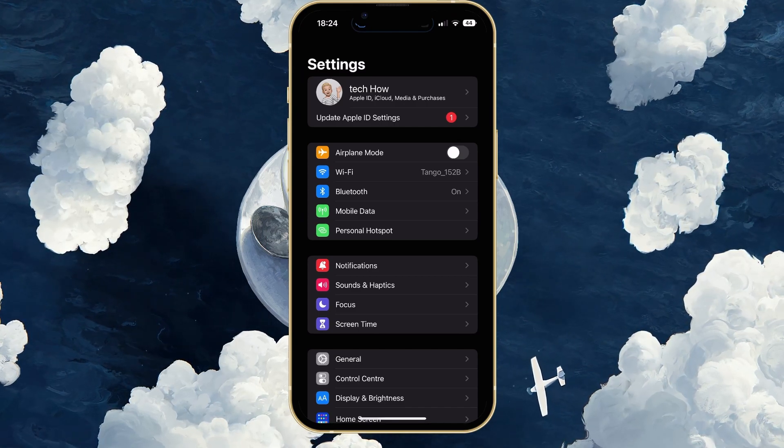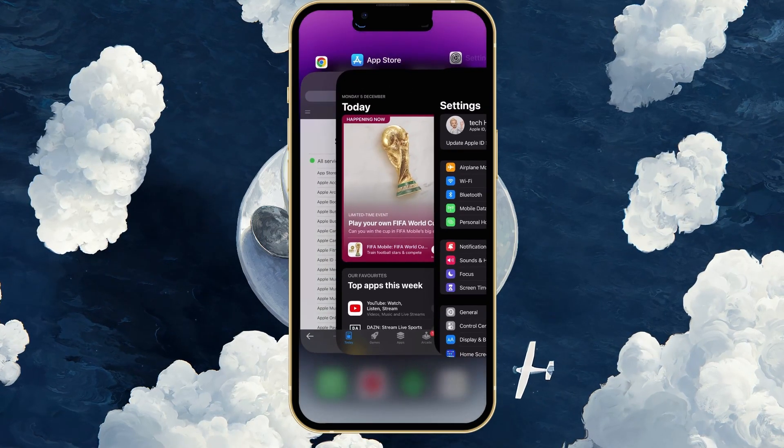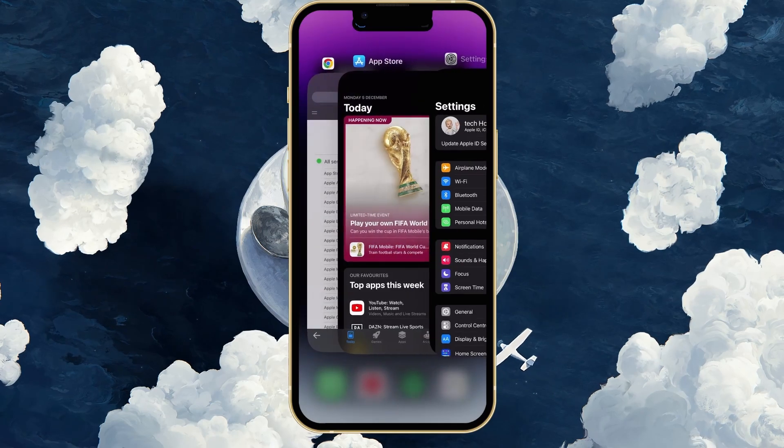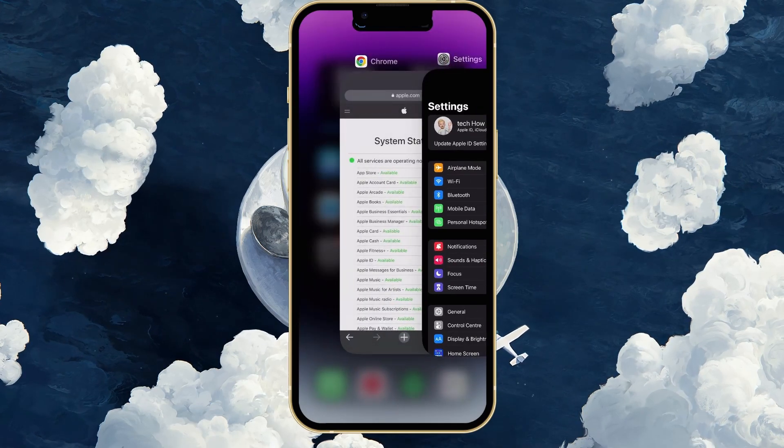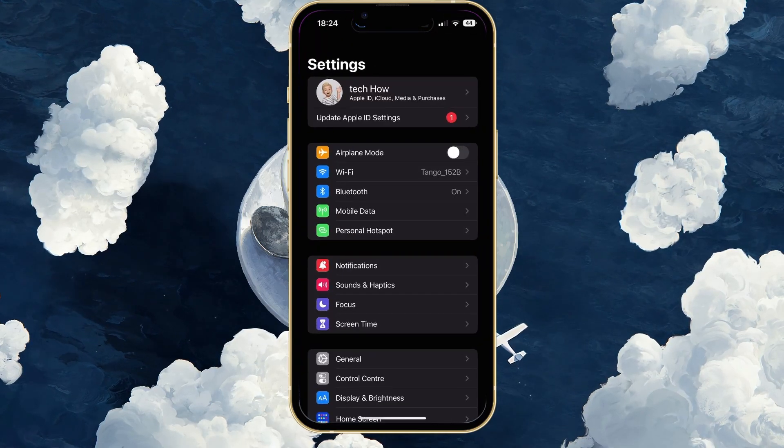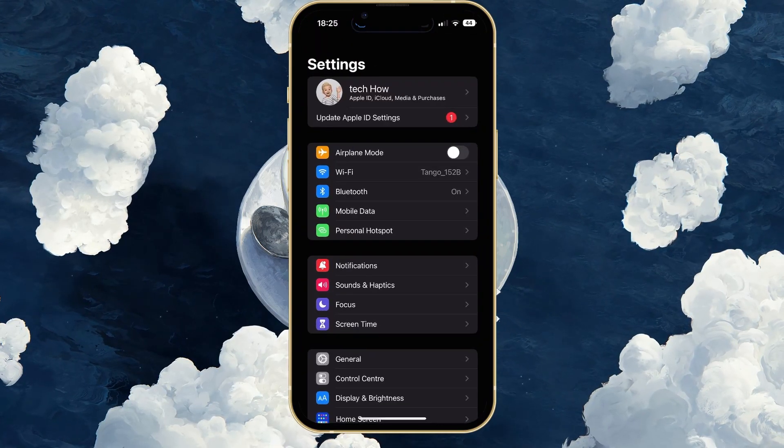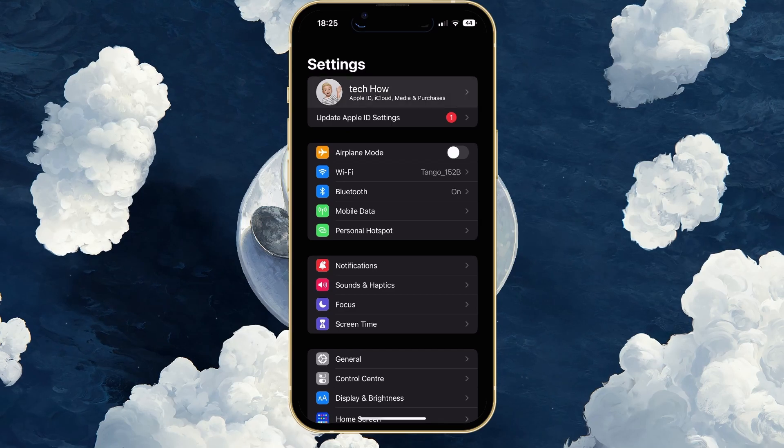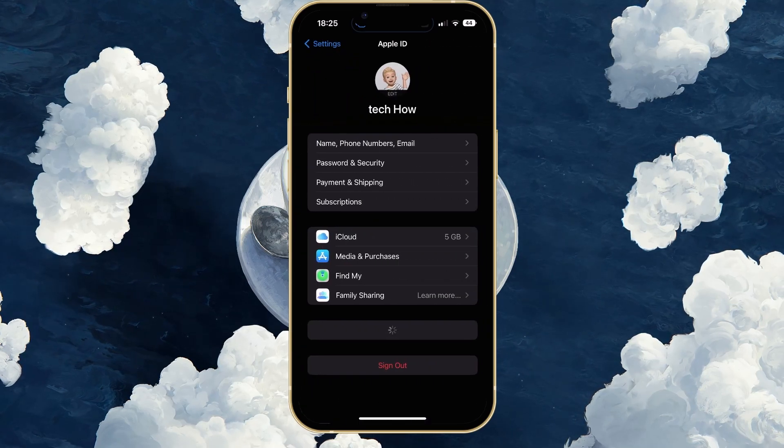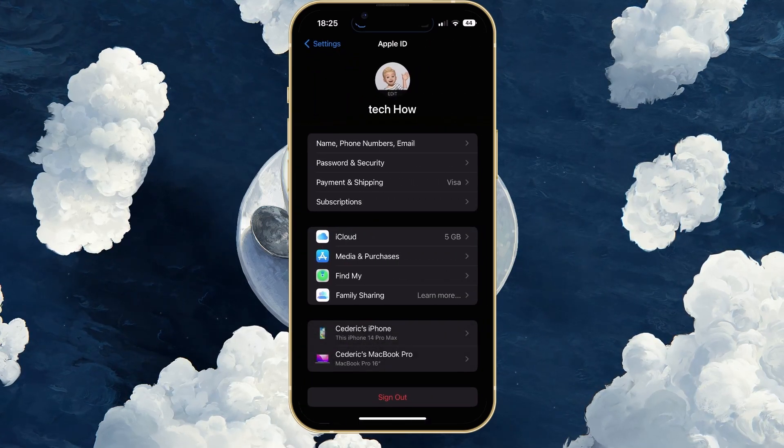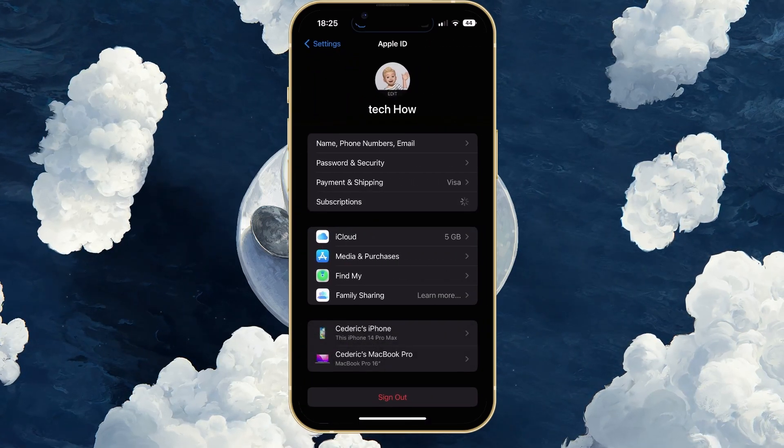First of all, make sure to close your App Store application if it's still running in the background and open up your device settings. Here, tap on your Apple ID name and tap on Subscriptions.